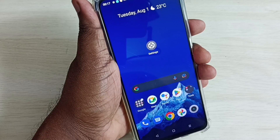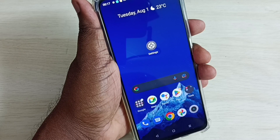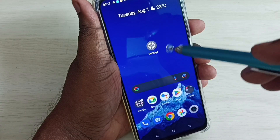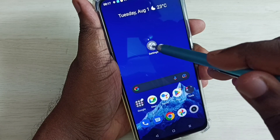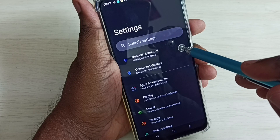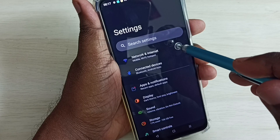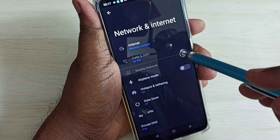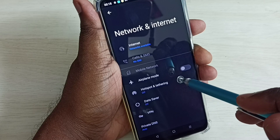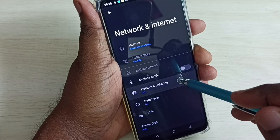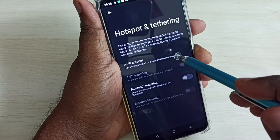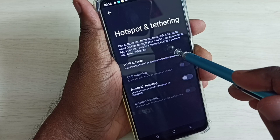Hi friends, this video shows how to create a Wi-Fi hotspot. Open Settings and tap on the Settings app icon. Select Network and Internet, then select Hotspot and Tethering, then select Wi-Fi Hotspot.